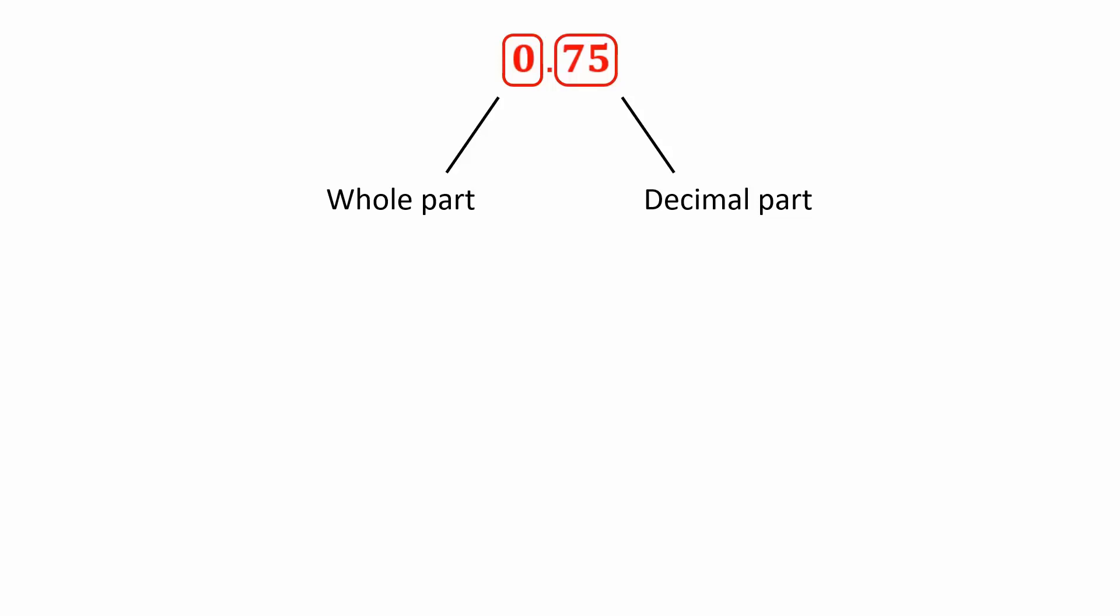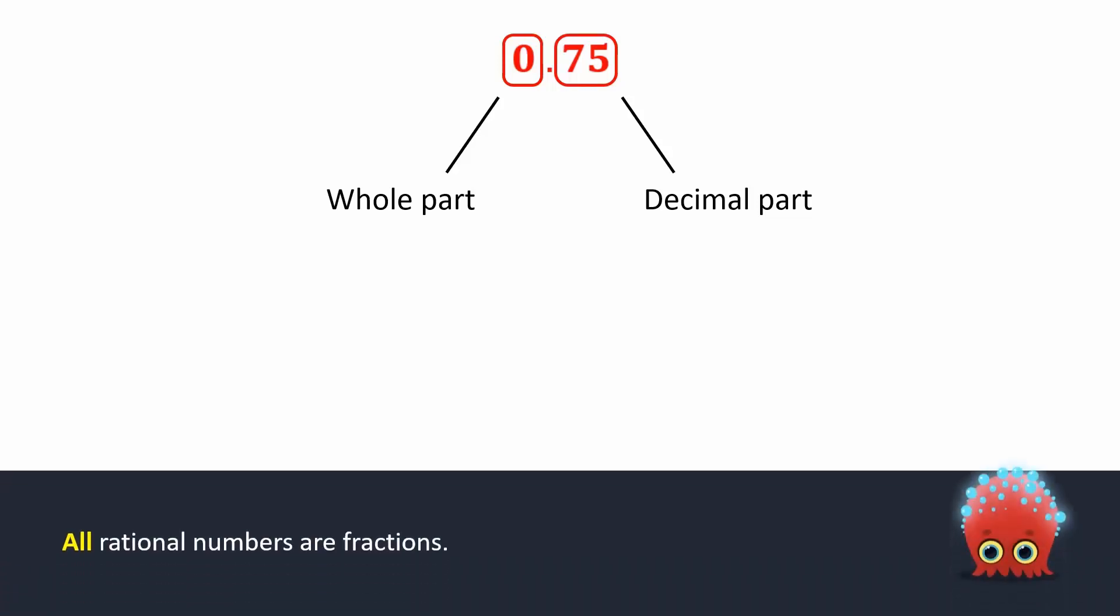Recall that all rational numbers are fractions. So, converting a decimal into a rational number is the same as converting it into a fraction. A decimal can be converted into a fraction in a few steps.